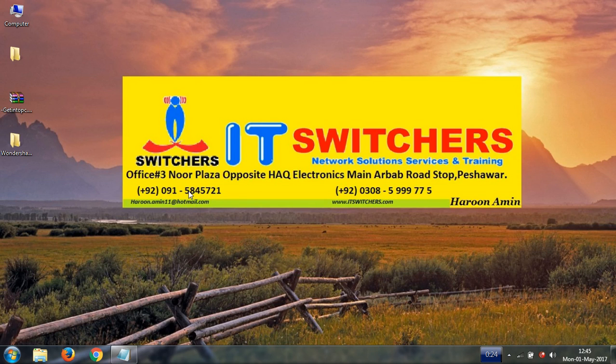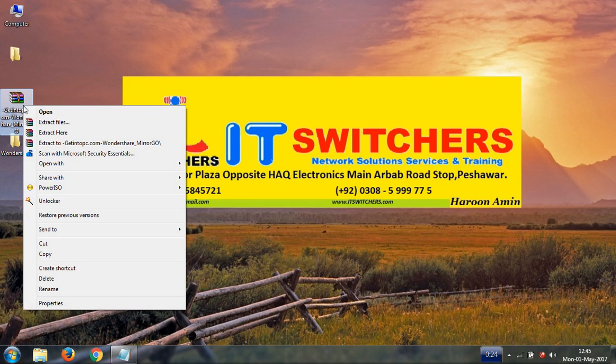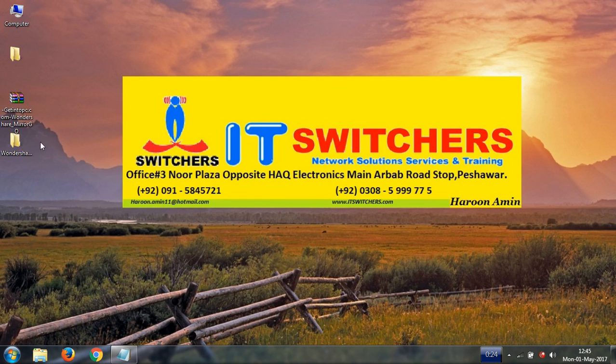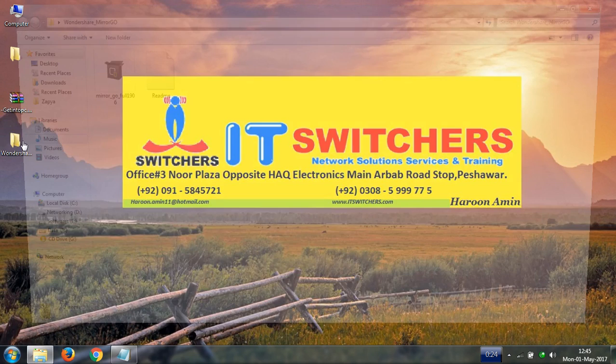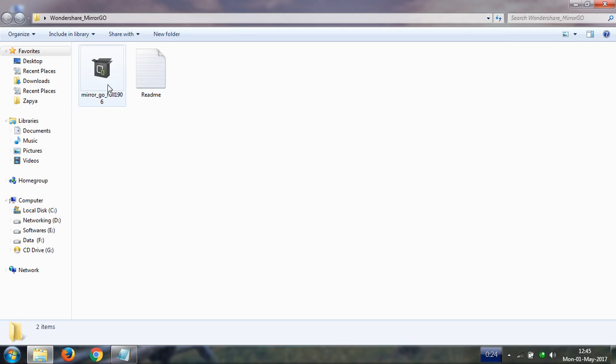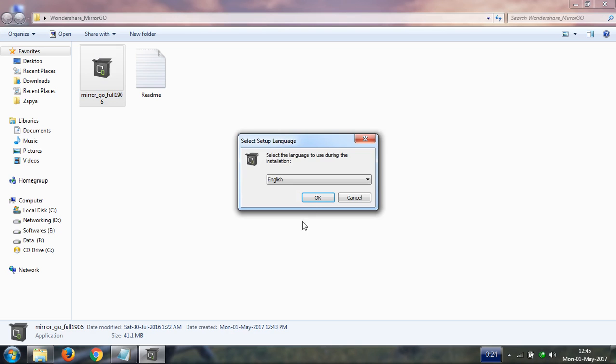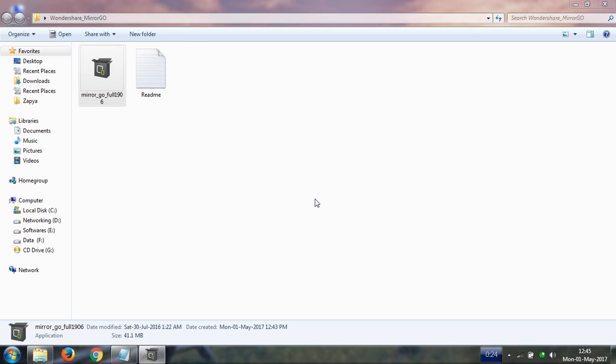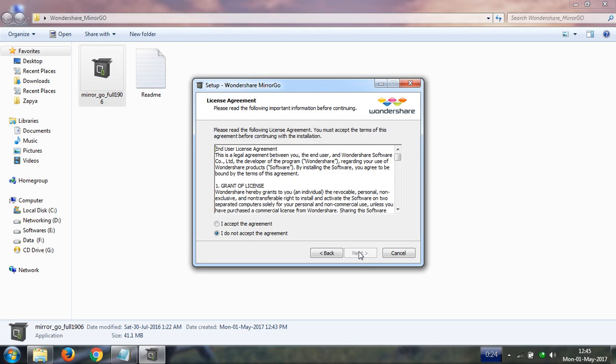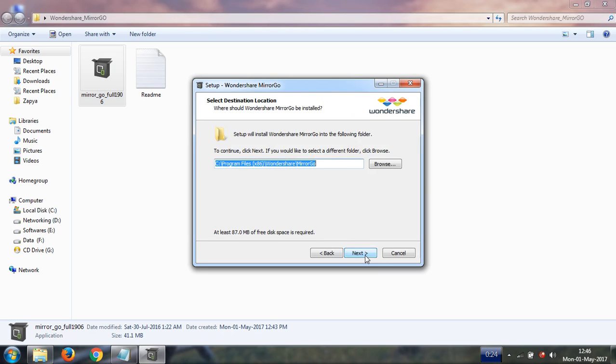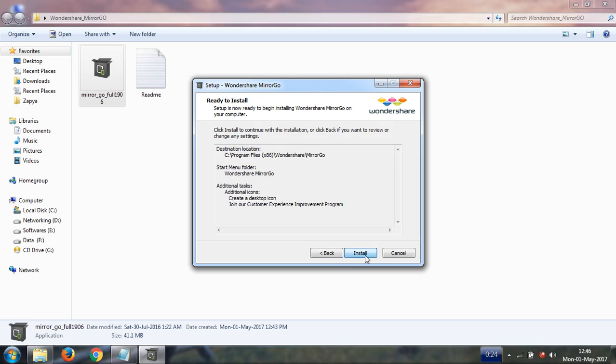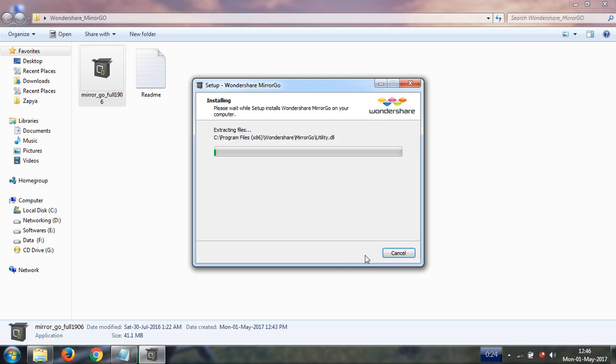Downloading process is complete. Please right-click on the file and extract here. Now please install the setup. Double-click on the setup, click on OK, click on next, accept the agreement, click on next, and install.